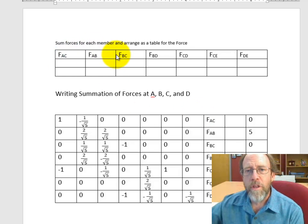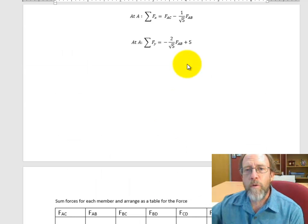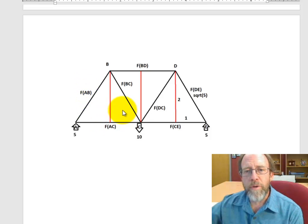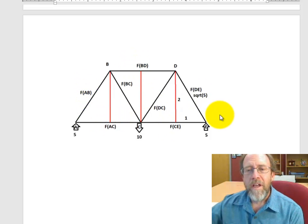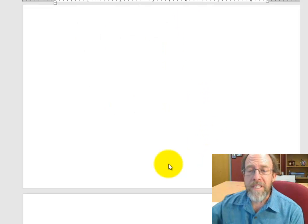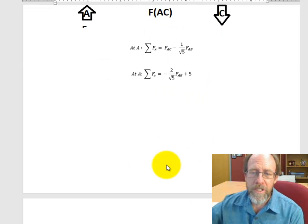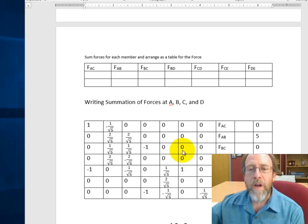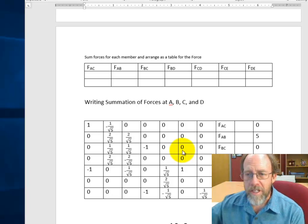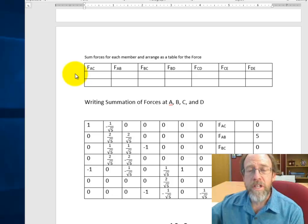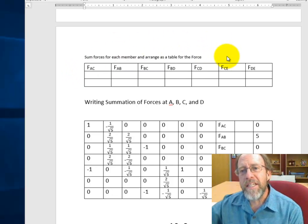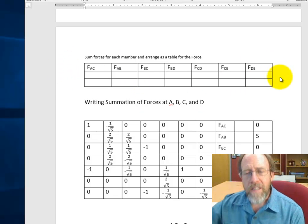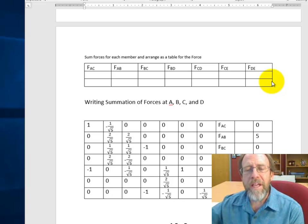There are 7 force vectors and 7 truss members, which means you're going to have 7 equations with 7 unknowns. The best way to solve 7 equations with 7 unknowns is to set up a matrix. The force vectors are AC, AB, BC, BD, CD, CE, and DE — it doesn't matter what order you put them in as long as your matrix is set up consistently.